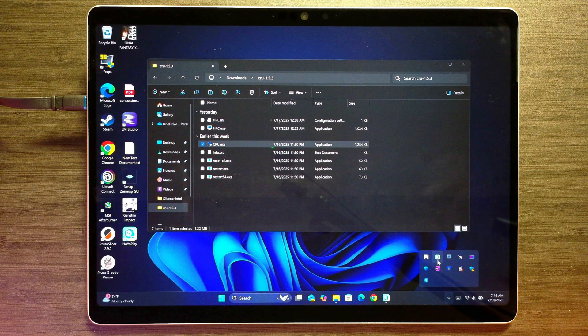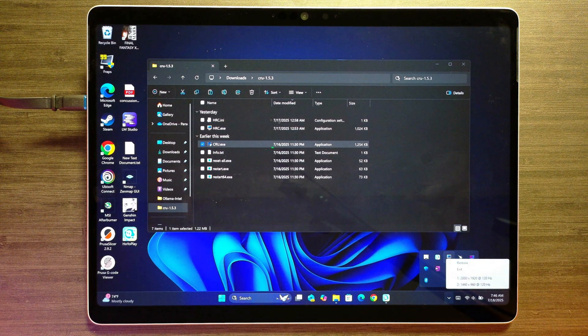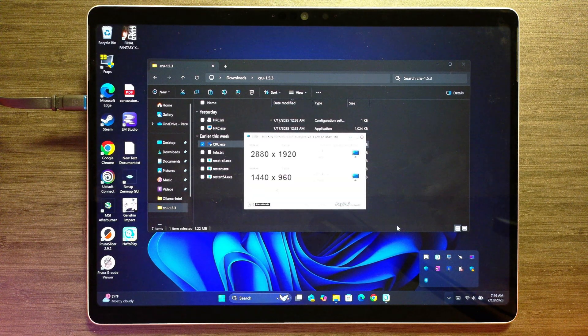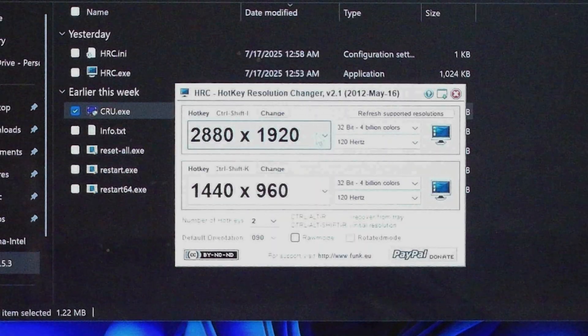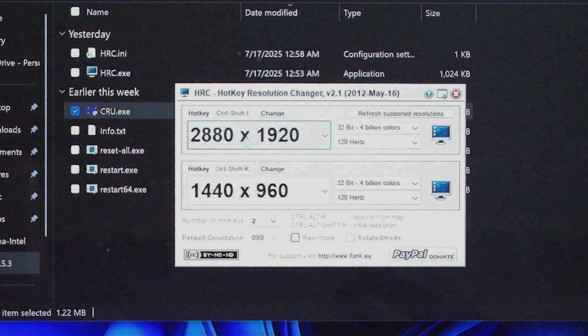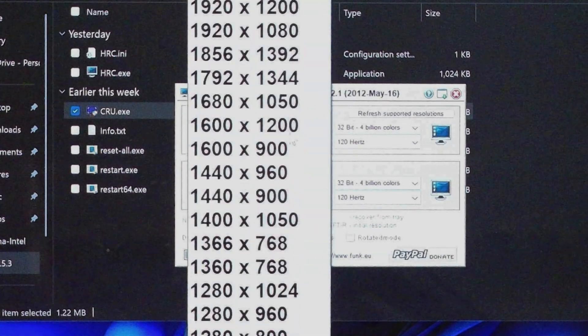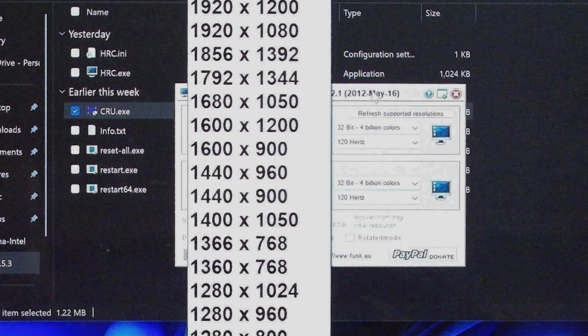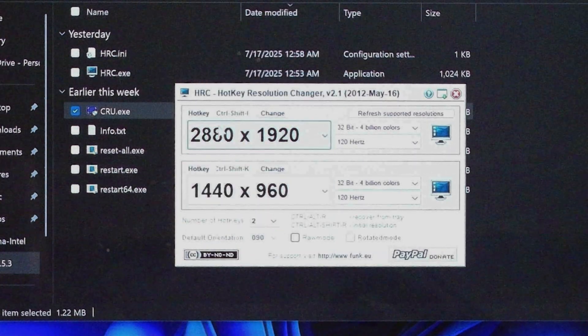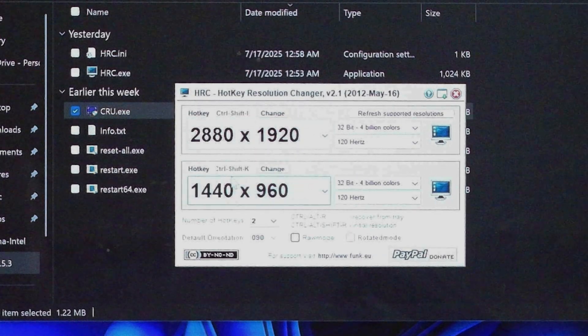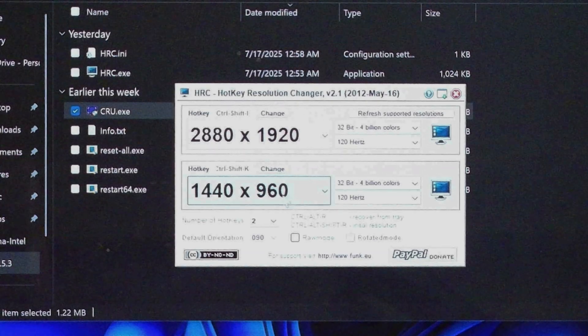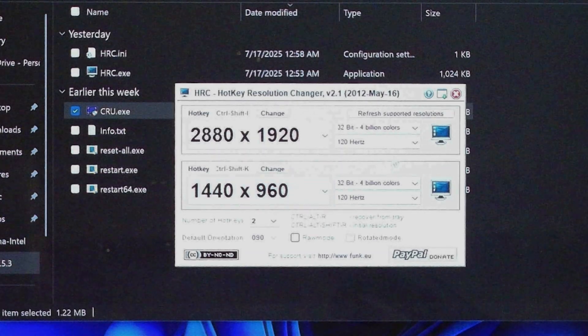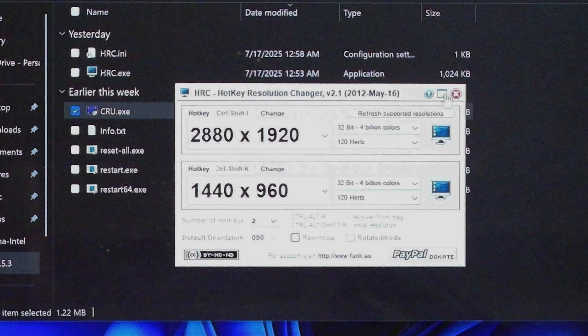What this will let us do is select the resolution we want with a particular hotkey. So I've used Control Shift I to be full resolution 120. And you can just pick your resolution there. And obviously, you wouldn't want to run this one until you've done the custom resolution utility. But then the next hotkey that I use is Control Shift K, and I have that set to the 1440 by 960. So with that set up, I'll just minimize it to the tray.